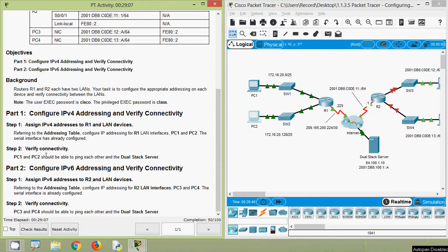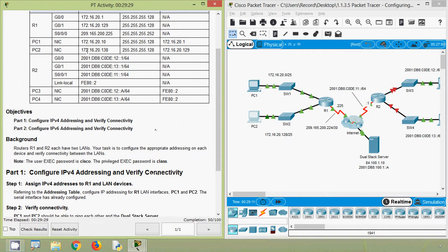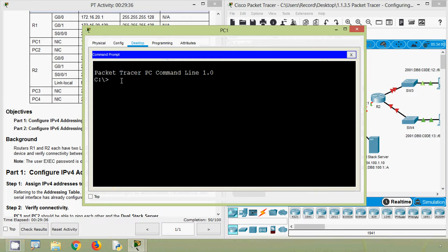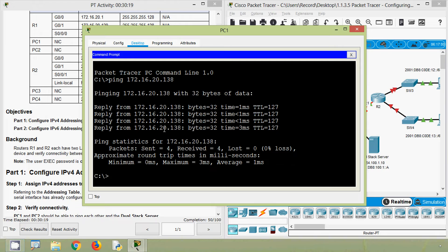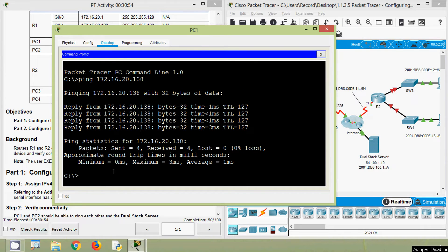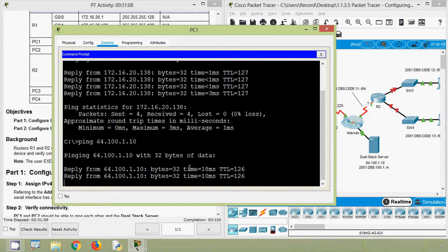Now our next step is to verify connectivity. PC1 and PC2 should be able to ping each other and the dual-stack server. We will get the IP address of PC2. Coming to PC1, we will go to command prompt and give a ping to PC2's IP address — press enter and here we can see we get the reply. Now we will try to ping from PC1 to the dual-stack server, IP address 64.100.1.10, and here we can see we get the replies.